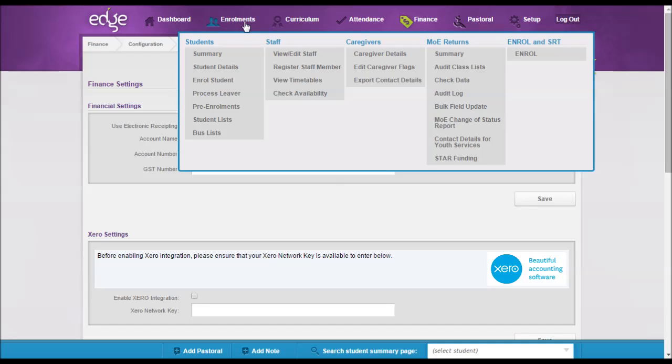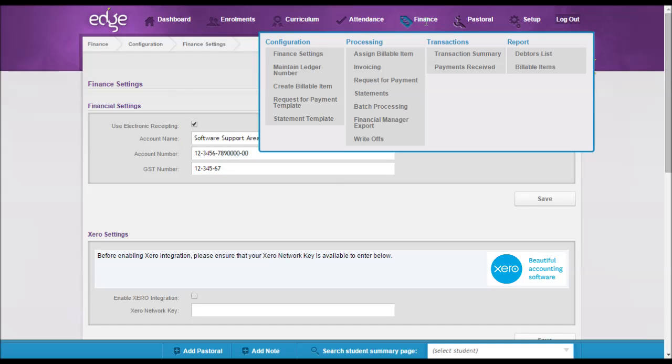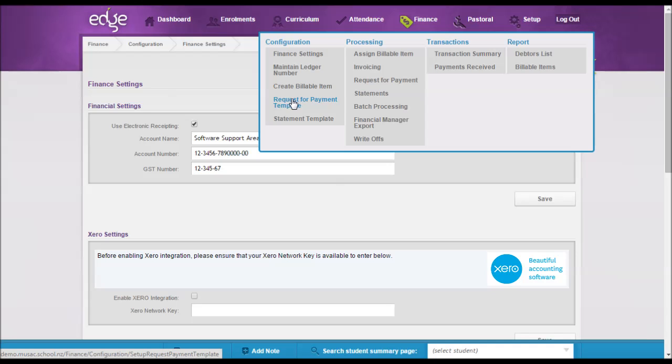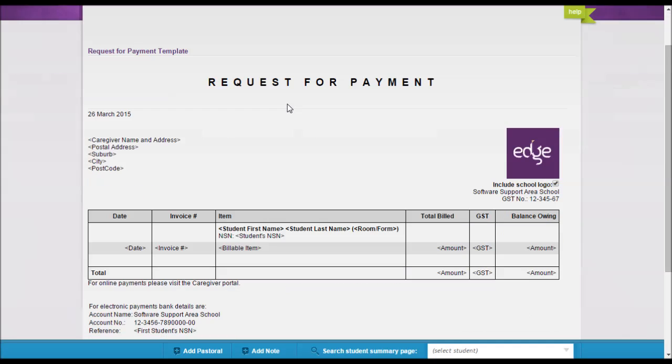Now to do the request for payment template we go to Finance, Configuration, Request for Payment Template. And you can see the details that we entered, namely the GST number appears here and the account number and the account name appears down here.